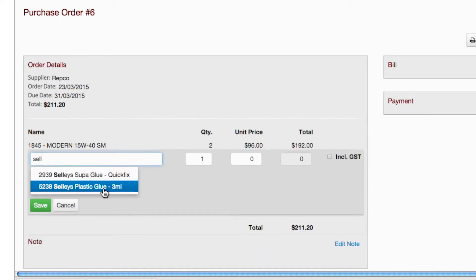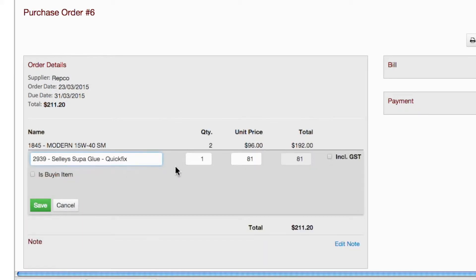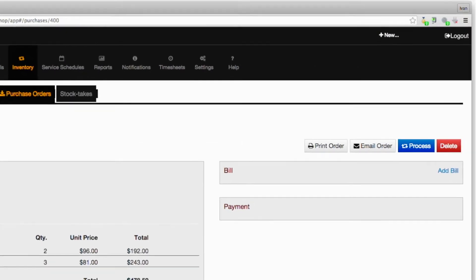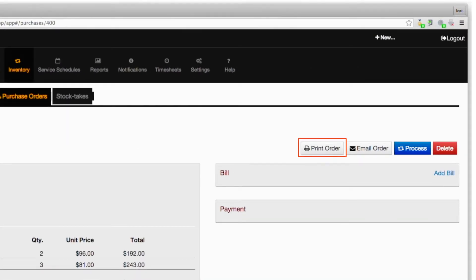Repeat the process to add more items for purchase from the supplier. Note that all amounts and totals are automatically entered. Note also that you can either print or email your order using the provided buttons.